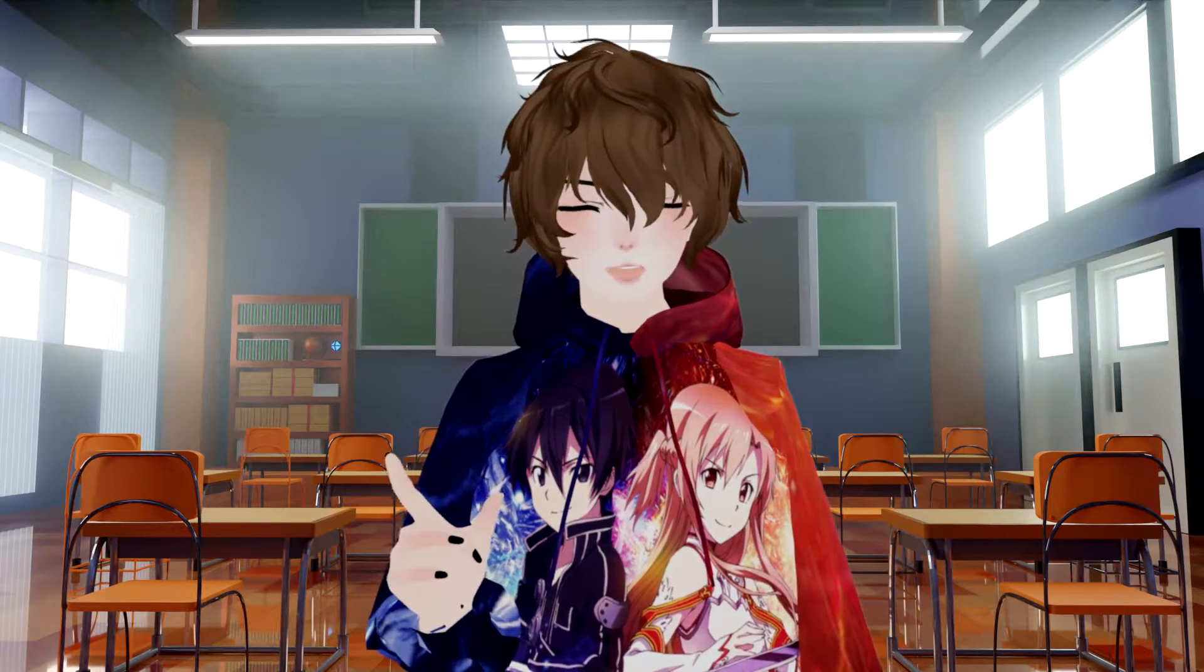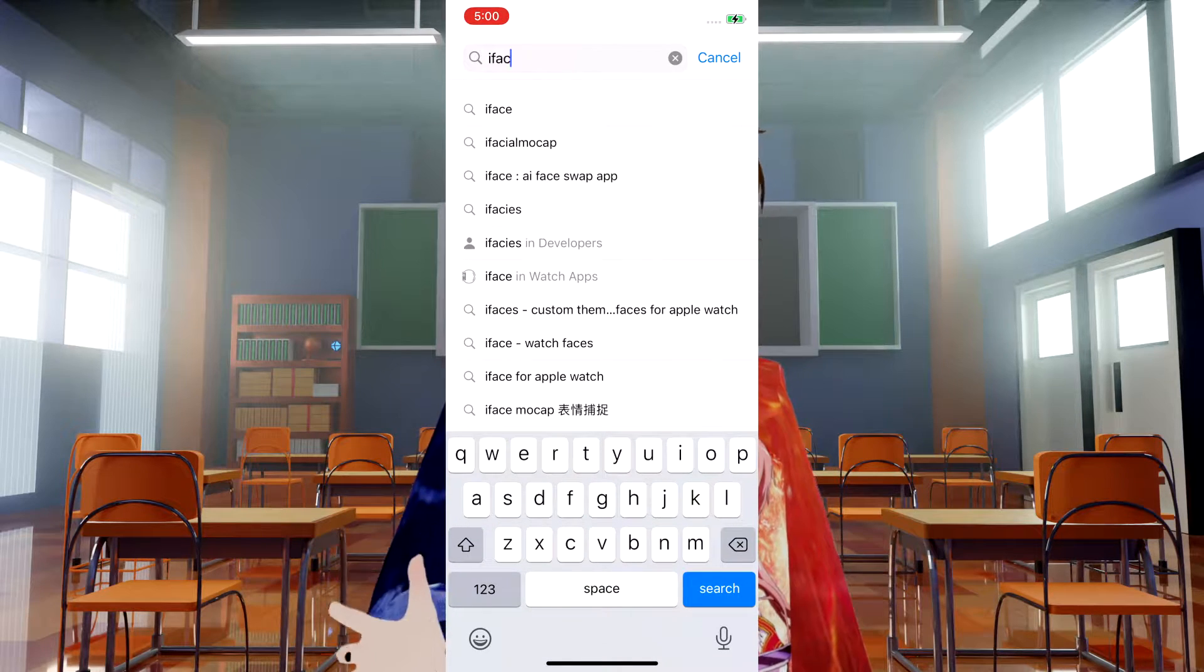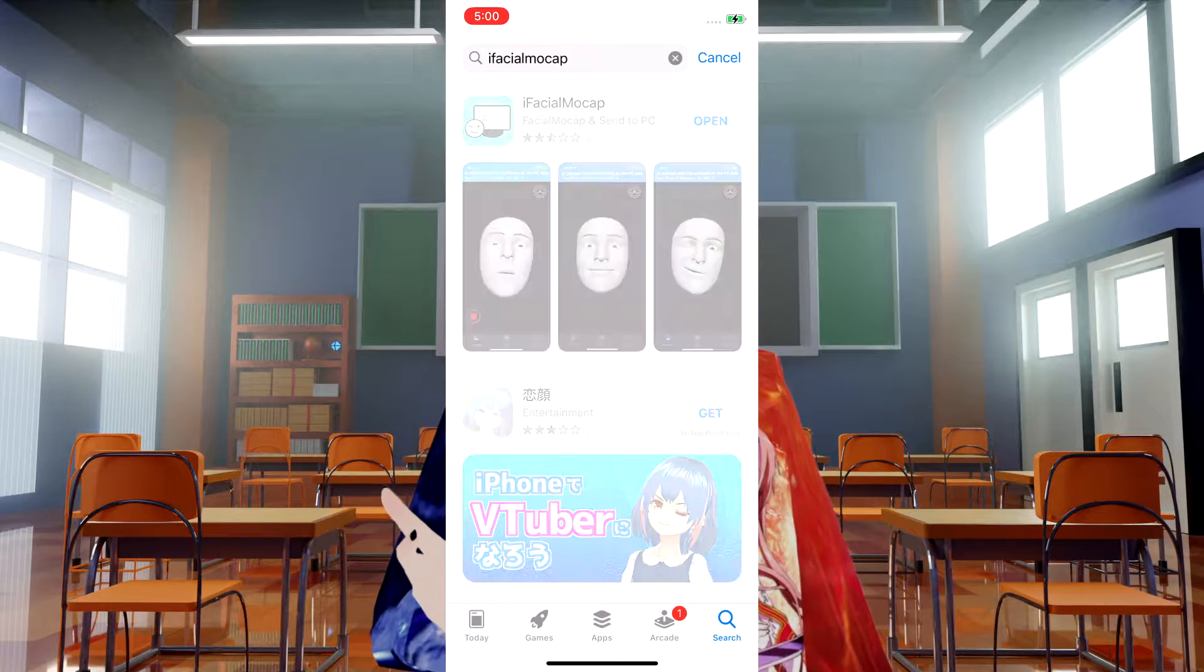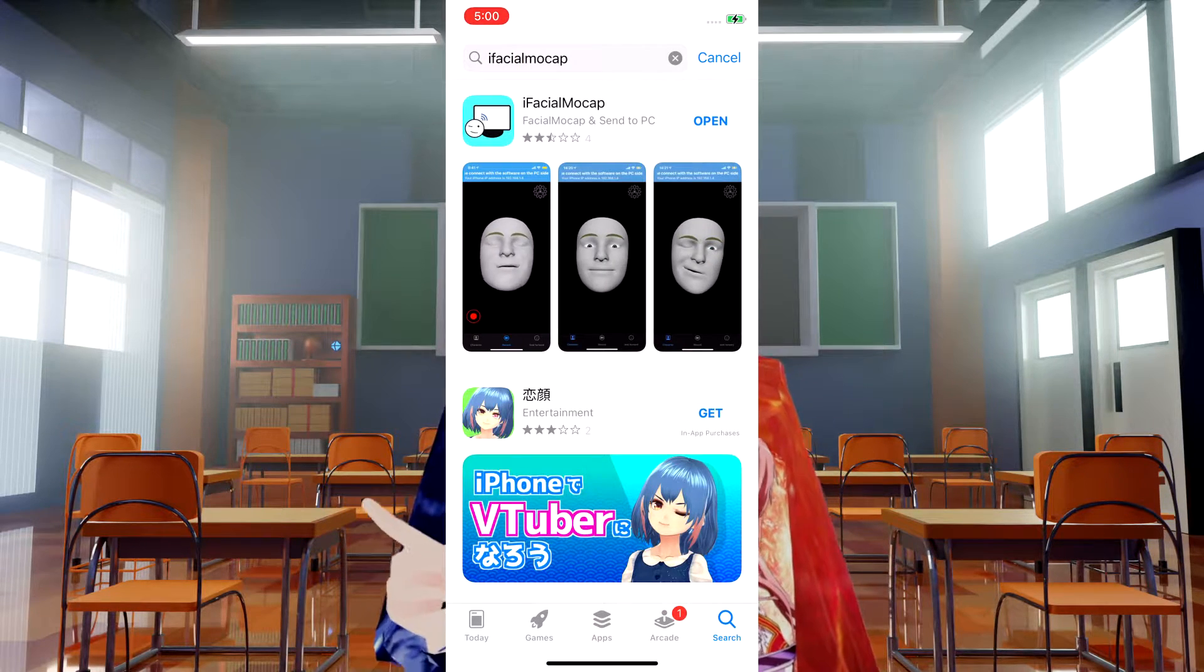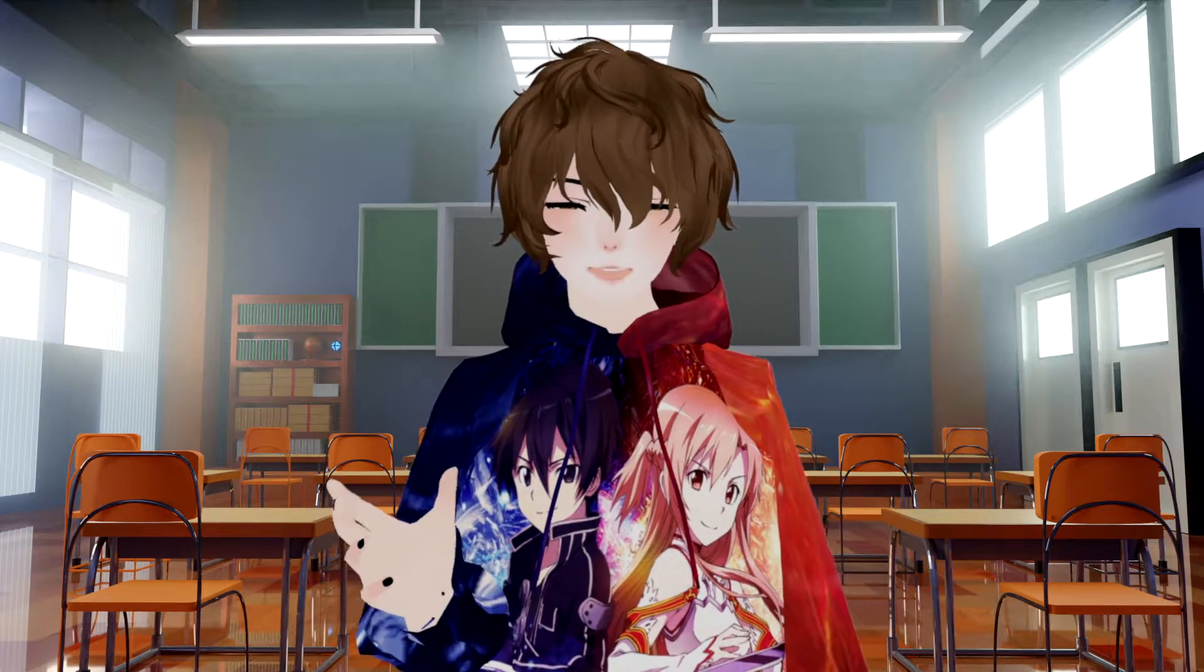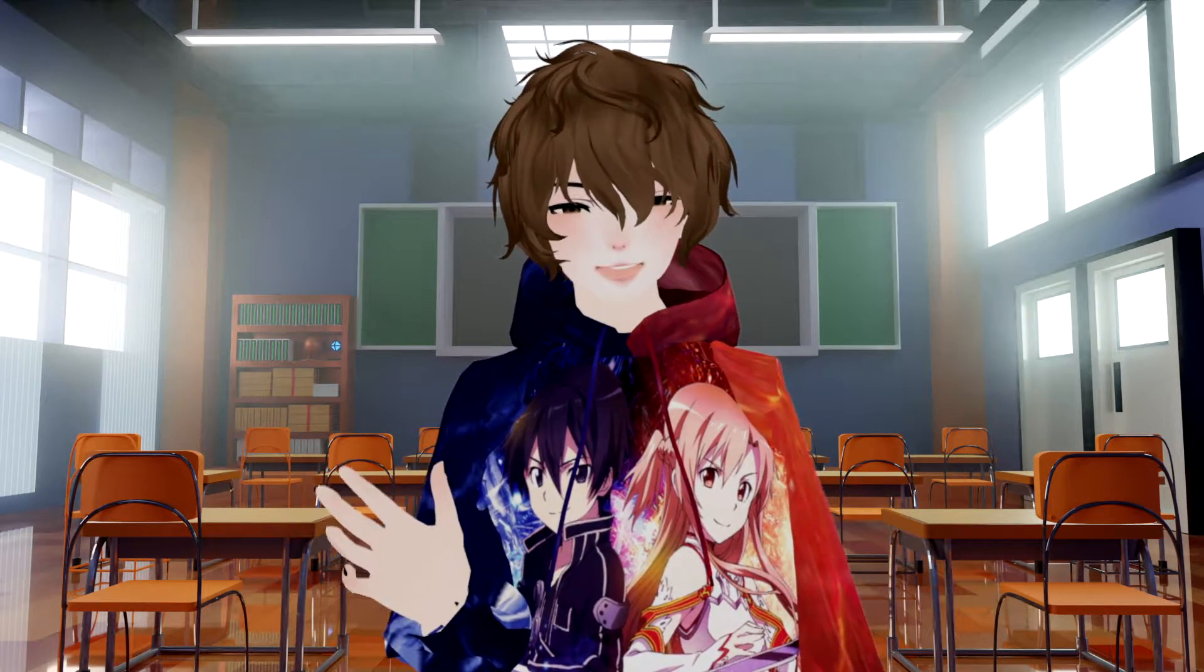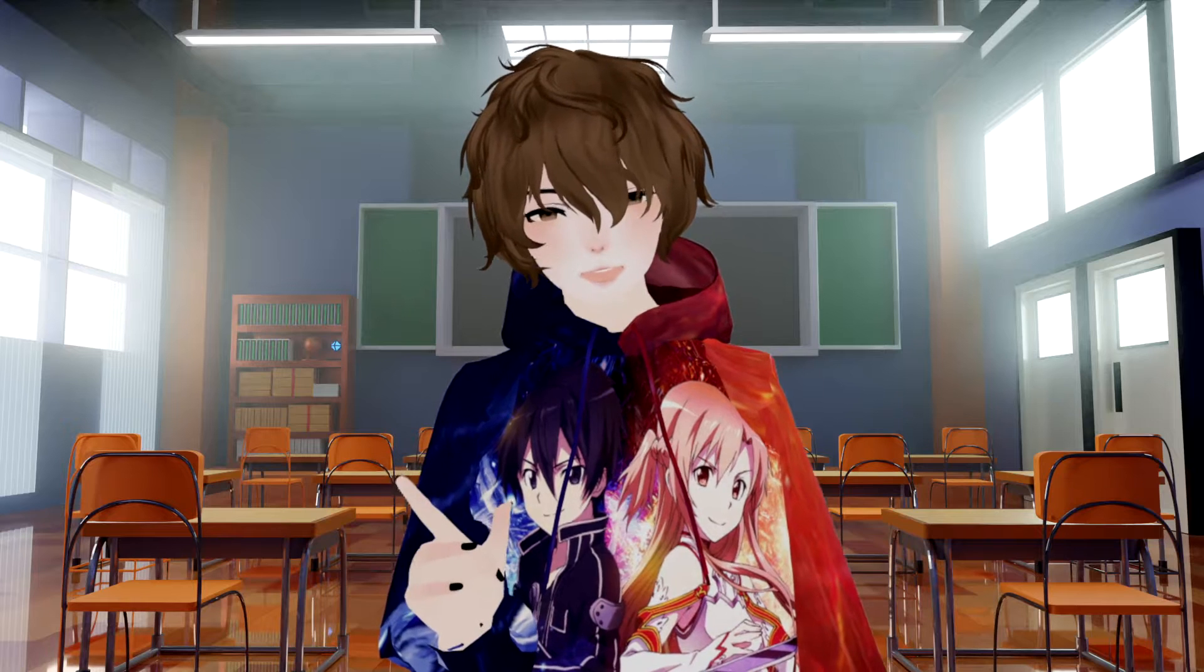Great, now the next thing we need to do is go to your iPhone's app store and download iFacial Mocap. iFacial Mocap itself is around four to eight dollars depending where you live around the world. Once that's done we're going to open up the application on our iPhone and start the setup.